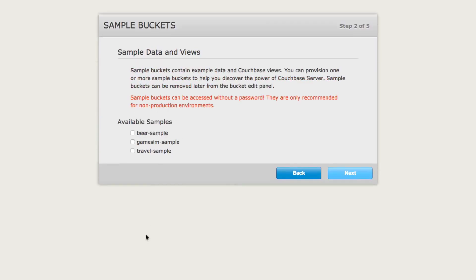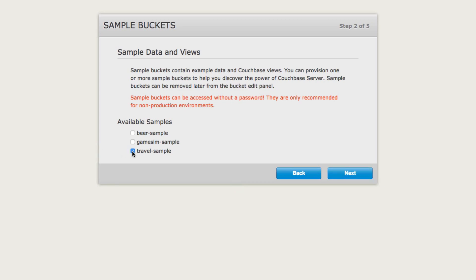The next screen here, we have the opportunity to install a few sample buckets. These are buckets with sample data, so that way you can play around with any of the SDKs and try to get a feel for Couchbase. I'm going to go ahead and install the travel sample bucket and click Next.